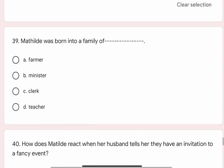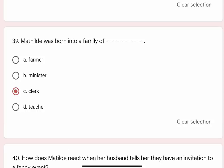Question 39: Mathilde was born into a family of blank. Options are A. Farmer, B. Minister, C. Clerk, D. Teacher. Correct option is C. Clerk.